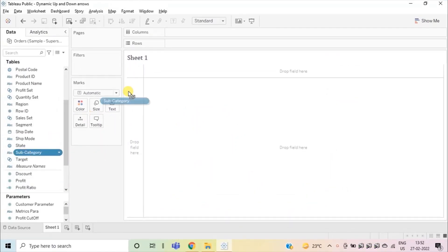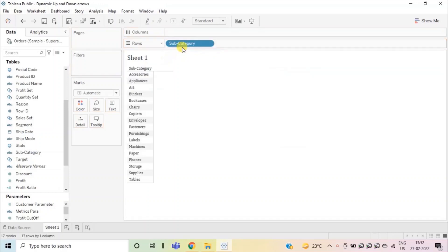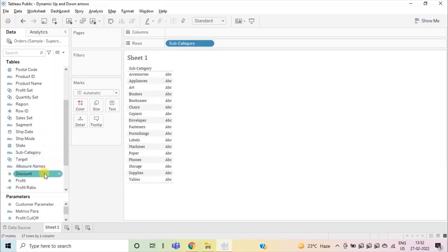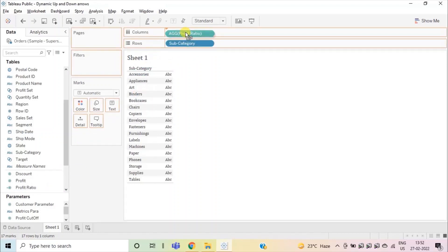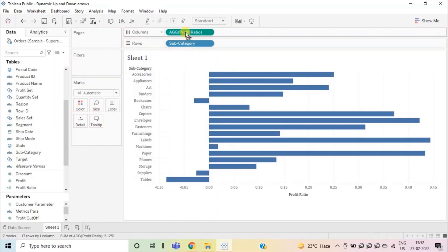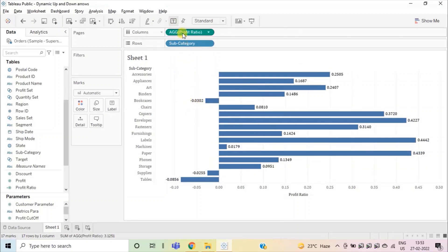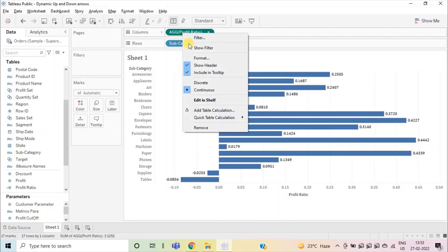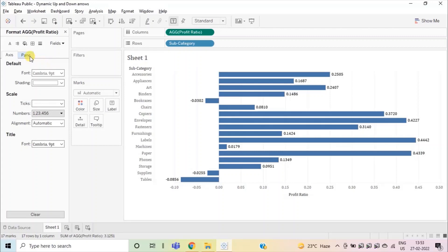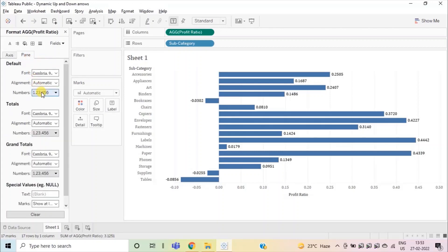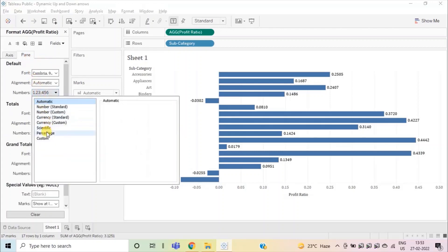Now drag subcategory to the row shelf. Next, drag the calculated field that we have created, profit ratio, to the column shelf. Turn on the labels by clicking the show mark labels button. Profit ratio is basically a percentage, so let's change the format to display profit ratio as percentage.